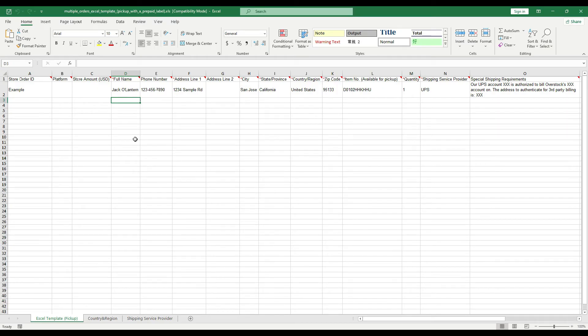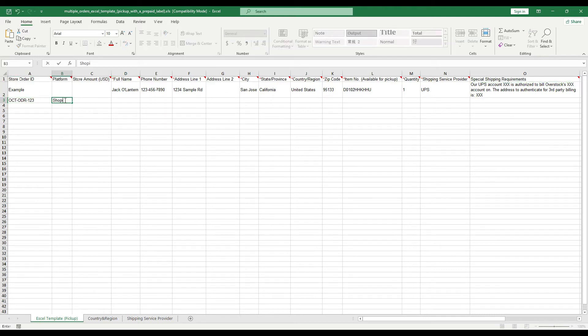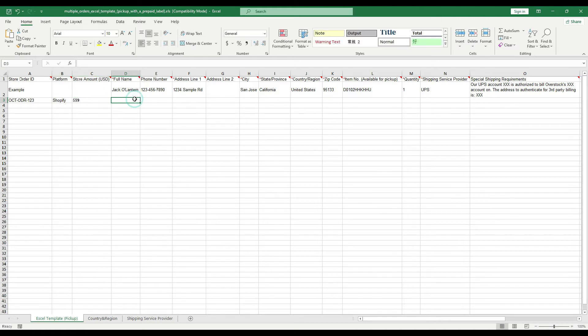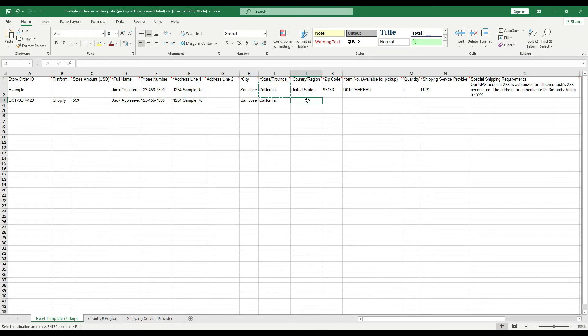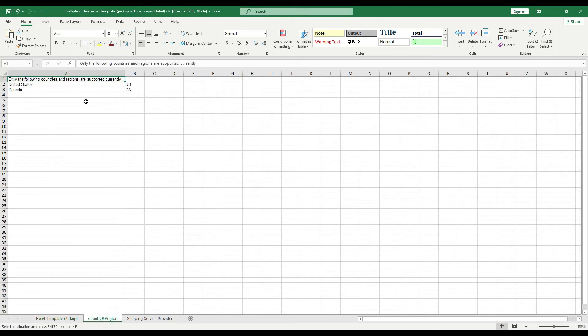Then, please fill out the form according to the sample row. For country slash region, you must choose one from the second sheet only.